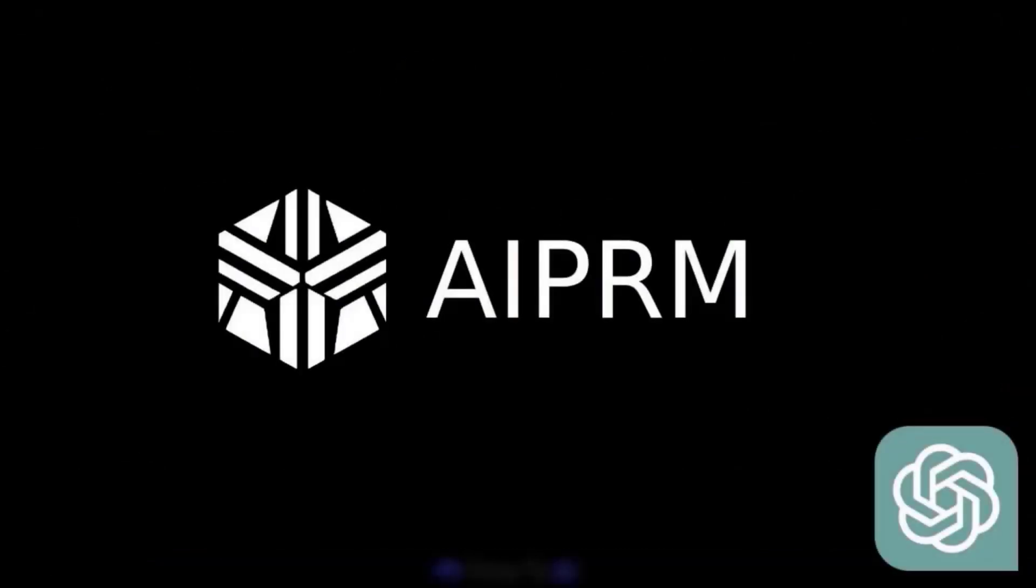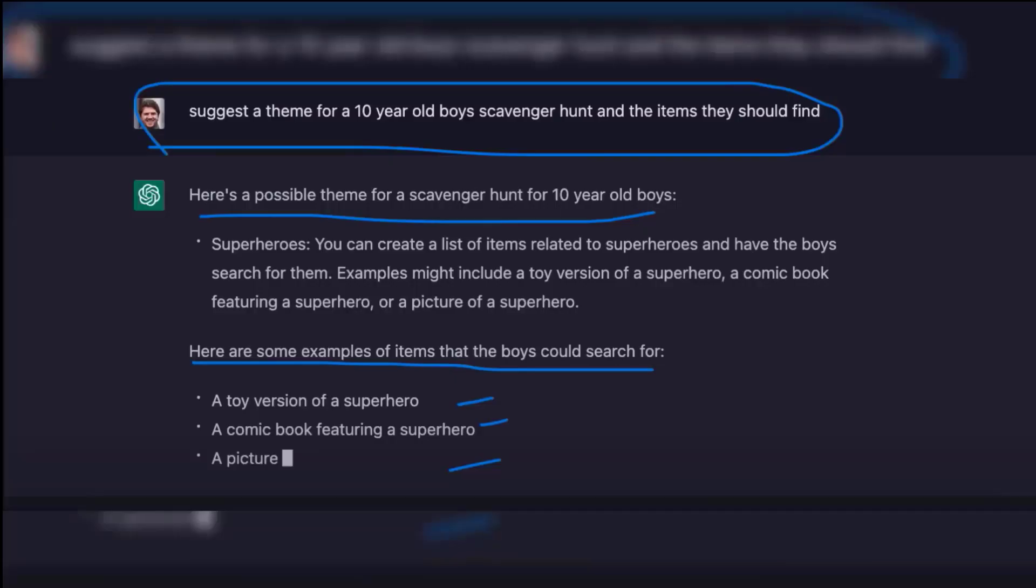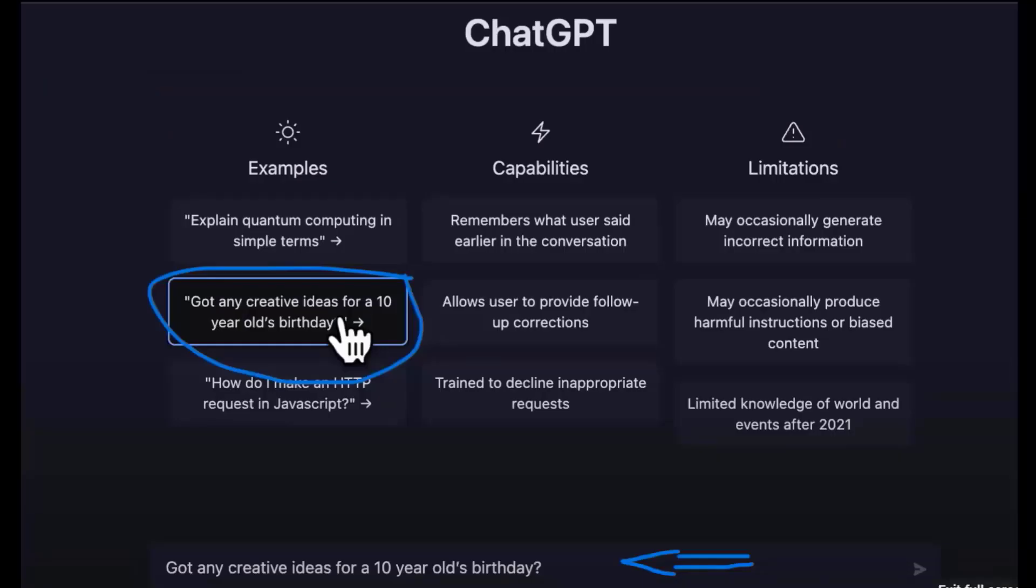AIPRM extension is a powerful NLP tool that allows users to interact with ChatGPT in a more natural way. It enables users to provide more context to their queries and get more accurate and personalized responses.